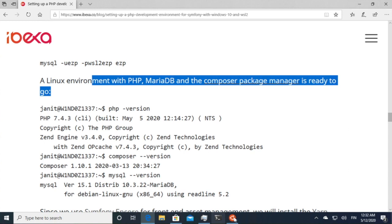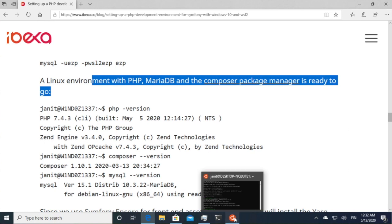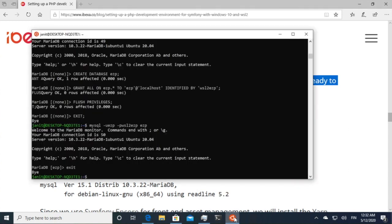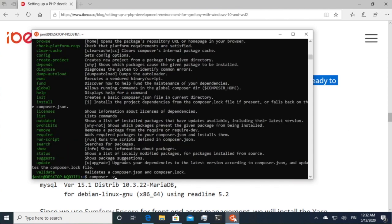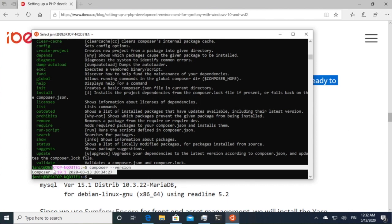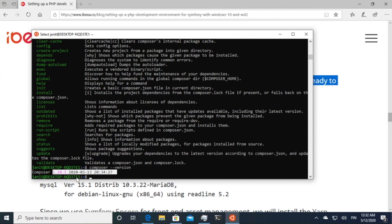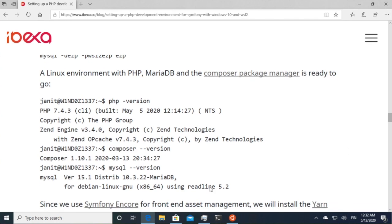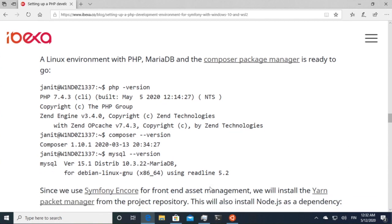We also have the Composer package manager, which is the PHP standard or de facto standard package manager. It could be also a recent release from earlier this March.